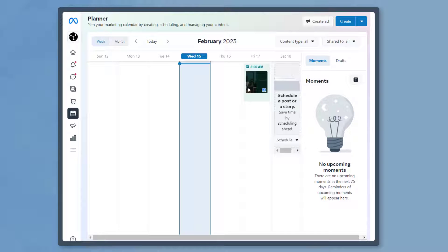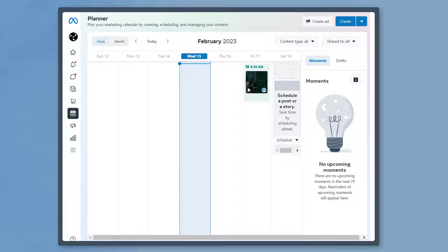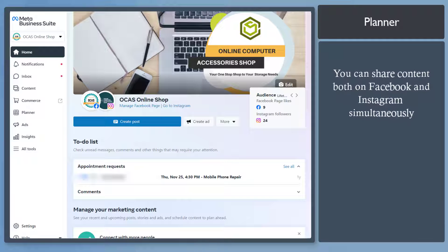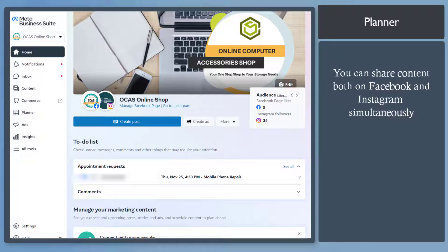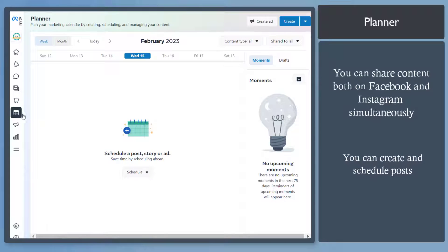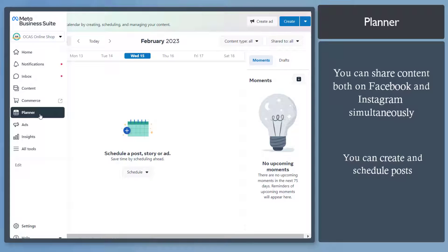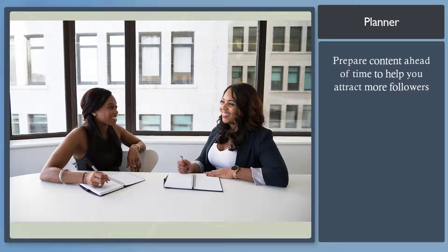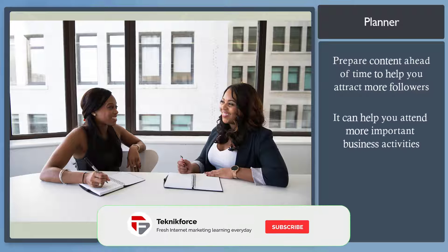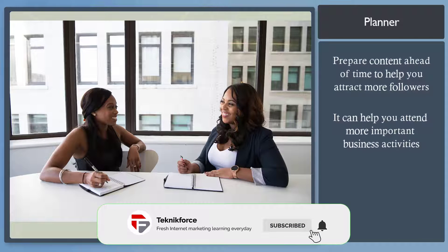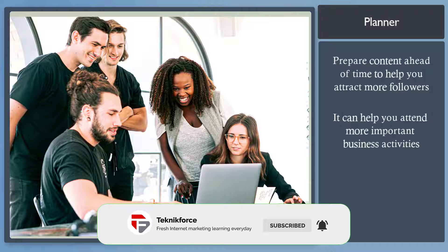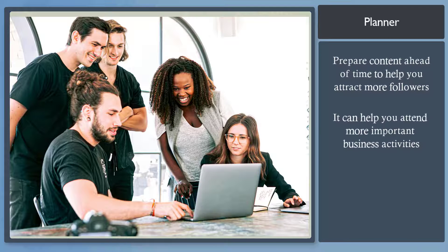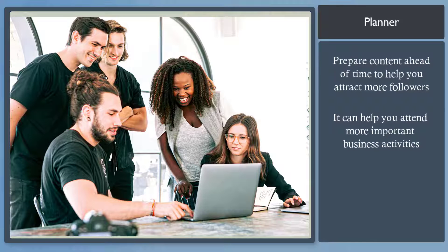Are you using the Planner tool on Meta Business Suite to create scheduled content? Sharing content on Facebook pages and Instagram is now easier as you can use one platform to create and schedule posts. When you need to share content to attract more followers, you need to prepare ahead of time so that you can have more time to attend to important business activities.